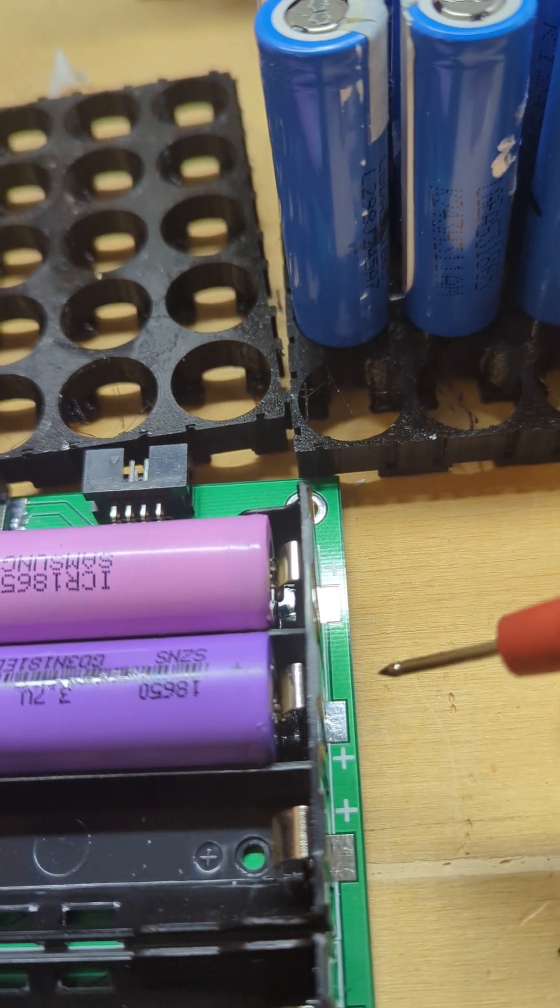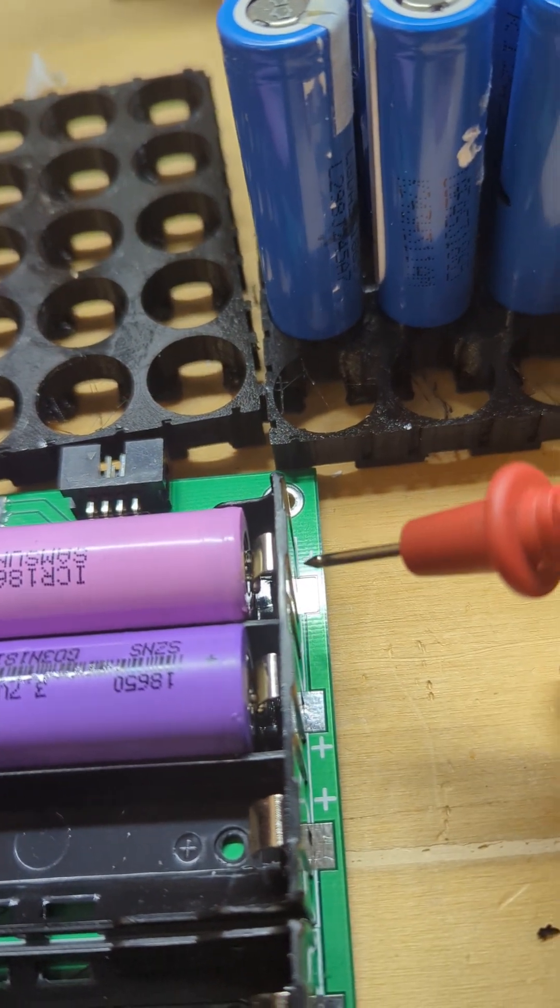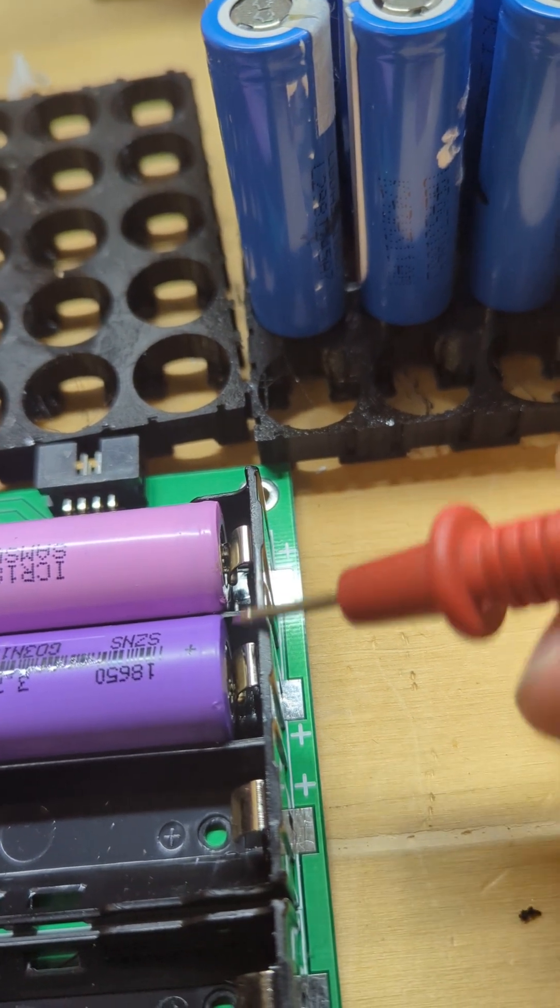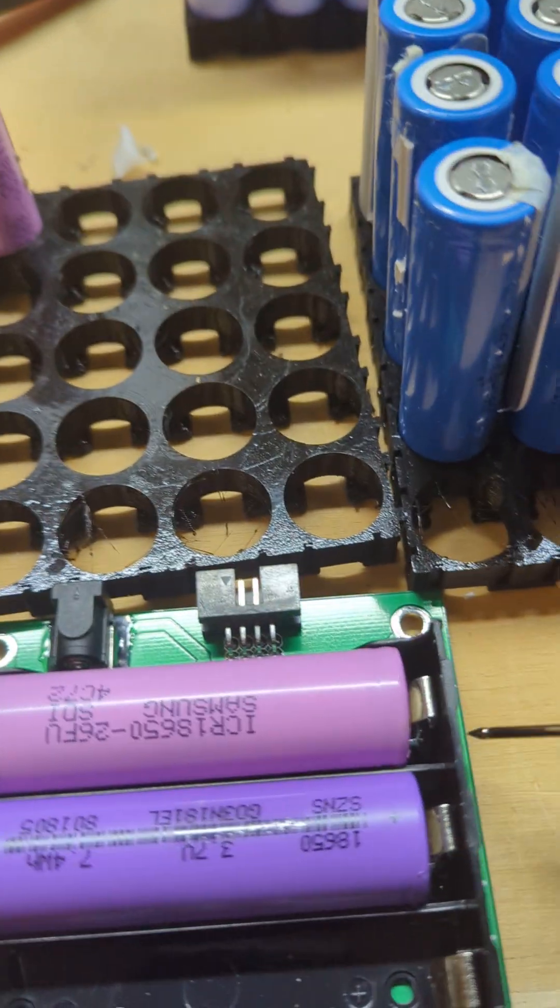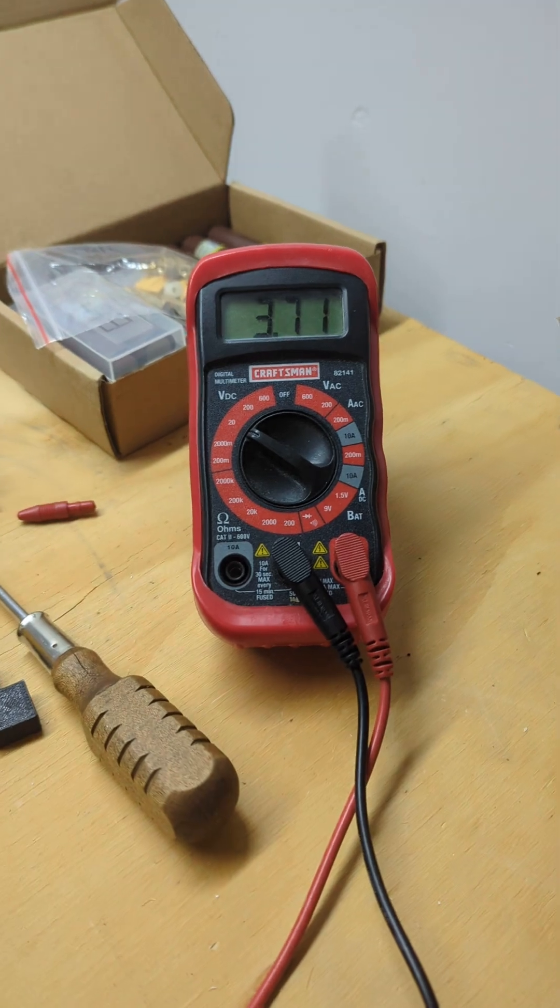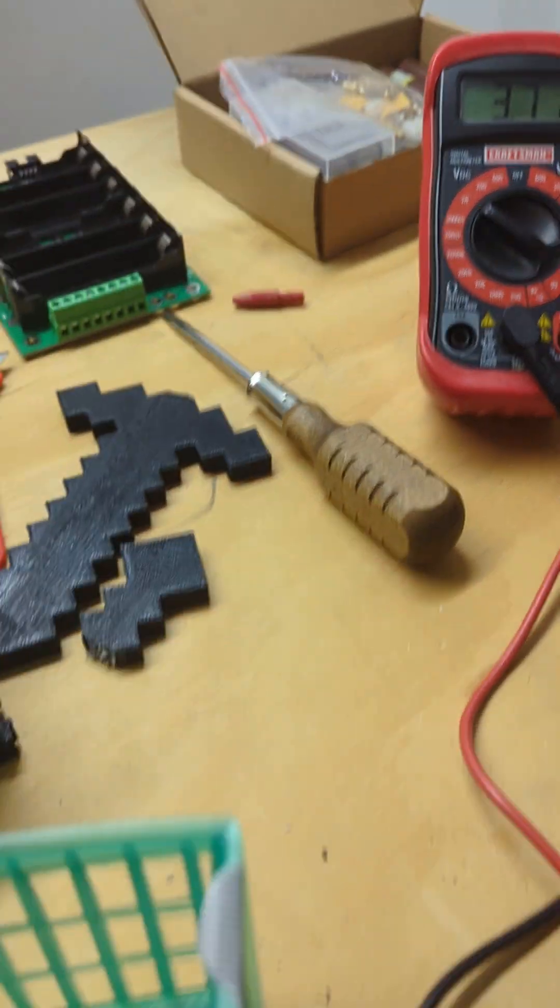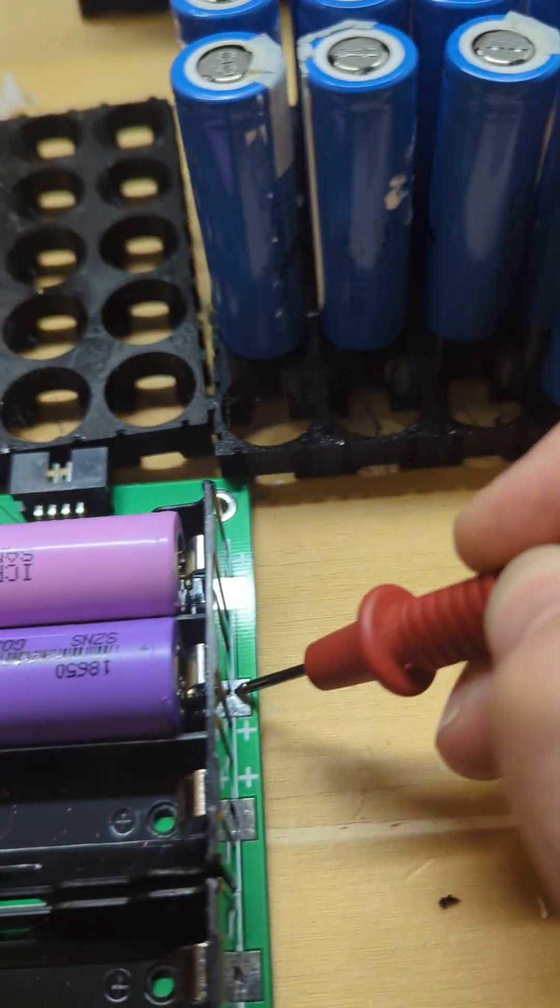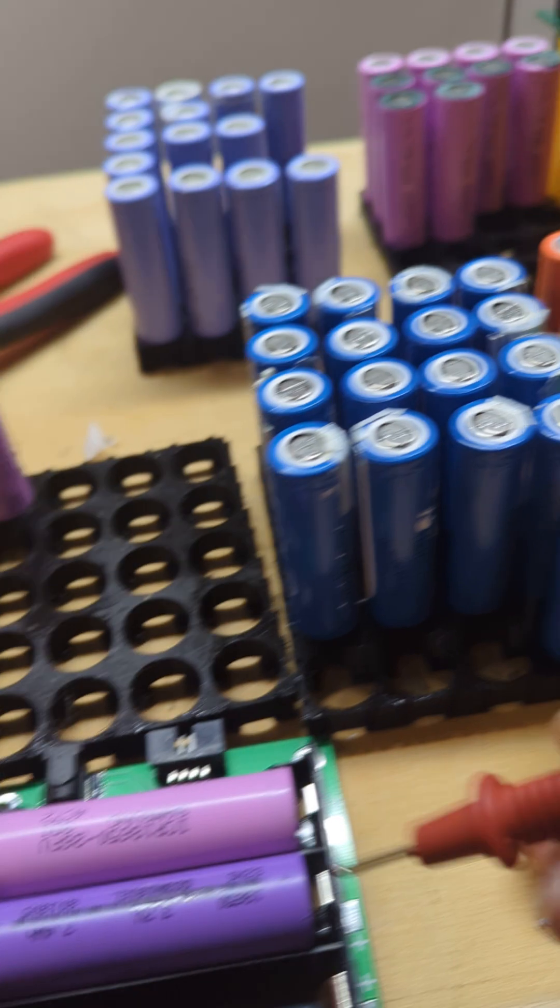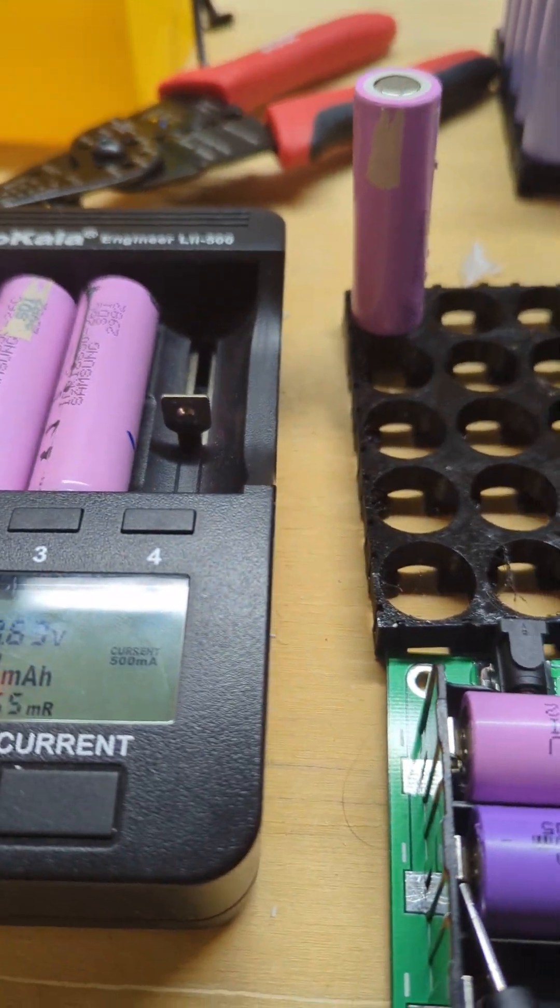Now, since these are in parallel, they're going to want to balance. So there's my positive... 3.7, 3.7. Now these are the same. So now I'm going to remove the battery.